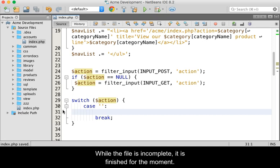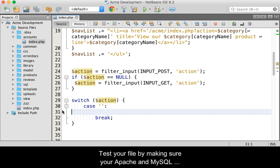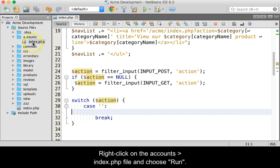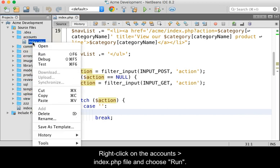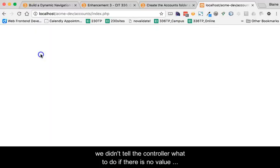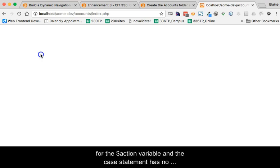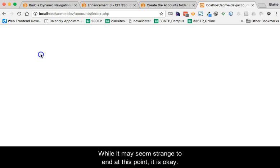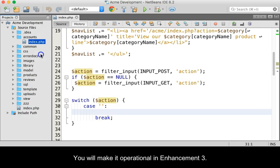Save the file. While the file is incomplete, it is finished for the moment. Test your file by making sure your Apache and MySQL servers are running. Right click on the accounts index.php file and choose run. If things are working, the browser should be blank since we didn't tell the controller what to do if there is no value for the action variable and the case statement has no trigger to work from. You will make it operational in Enhancement 3.